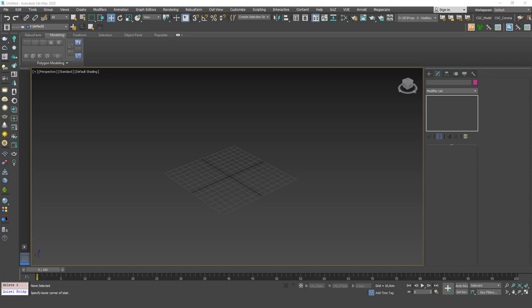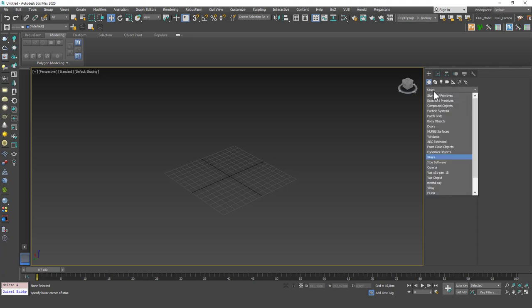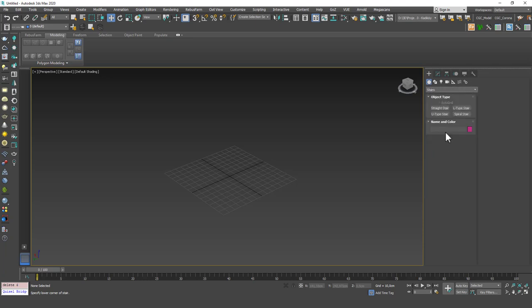Just as we have doors and windows, we also have stairs that are built in 3ds Max which you can create and use right away. They are under Create, Geometry, Stairs. You can find them here.